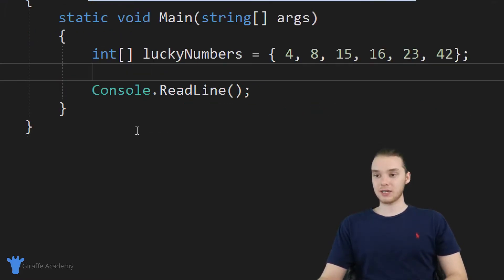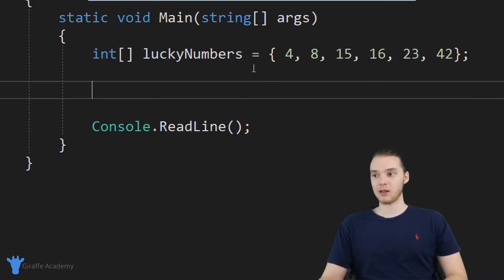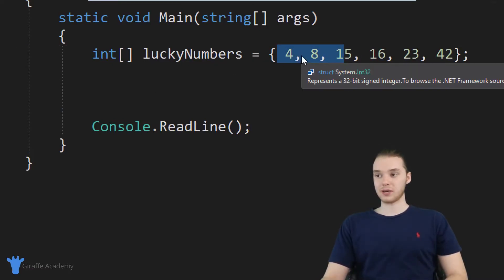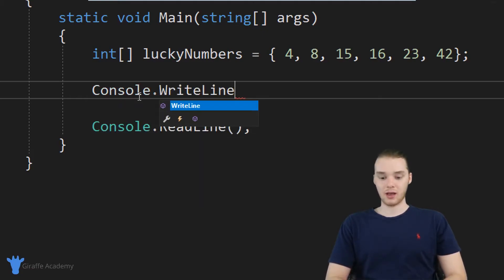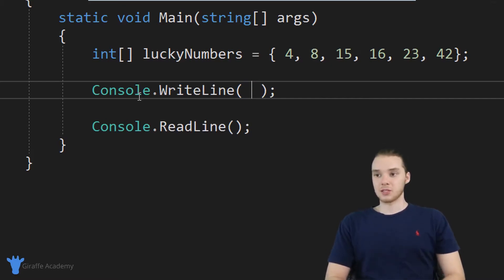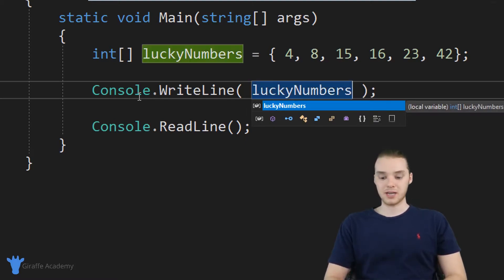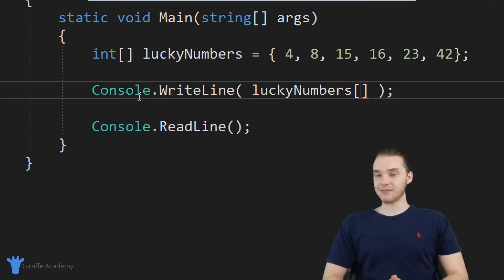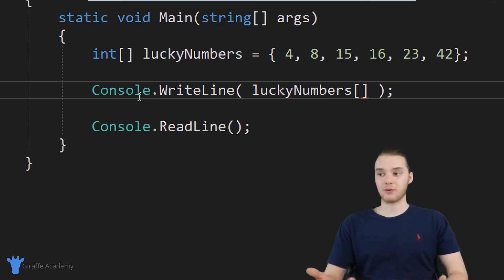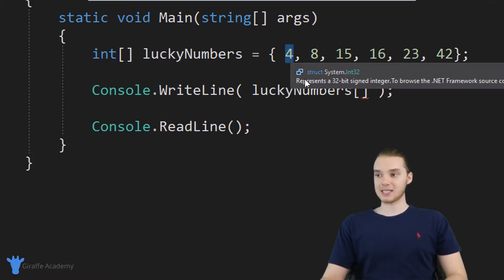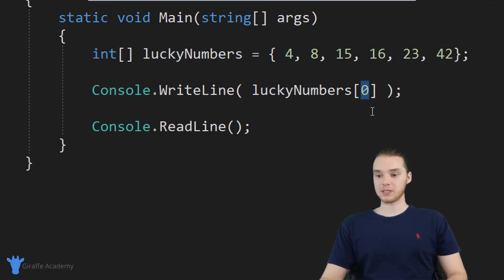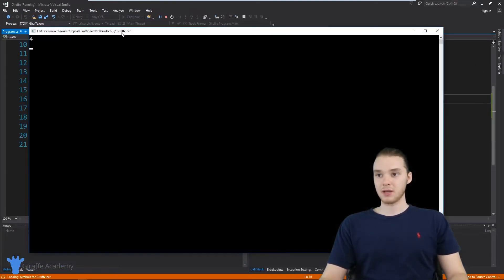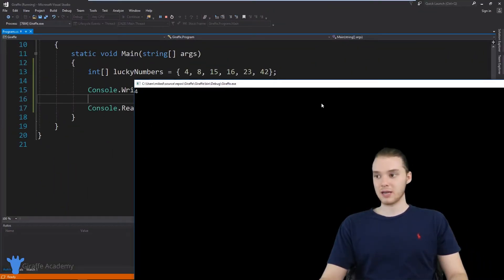Now that we've looked at how we can create an array, let's talk about how we can access the individual elements inside of an array, because this array is going to be no use to us unless we can actually get access to each of these values. I'm going to do a console.WriteLine to print out a particular value onto the screen. If I want to access a particular value, I can just type out the name of the array — in our case, lucky numbers — and then make open and closed square brackets. Inside of those square brackets, I give a number to specify the index of the element I want to access. So if I wanted to access the element four, which is the first element in the array, I'm going to put a zero here. This four element is at the zero position — the zero index — inside of the array. When I run the program, you'll see we're printing out four.